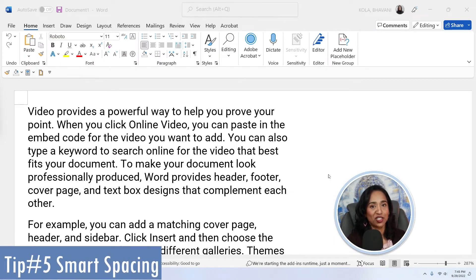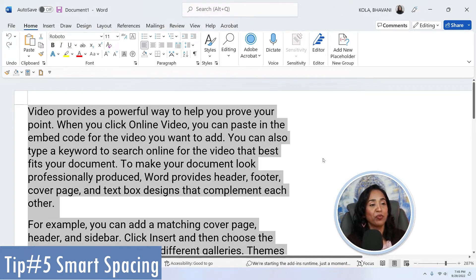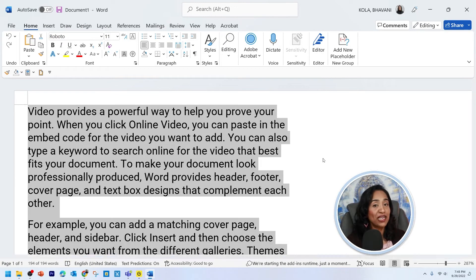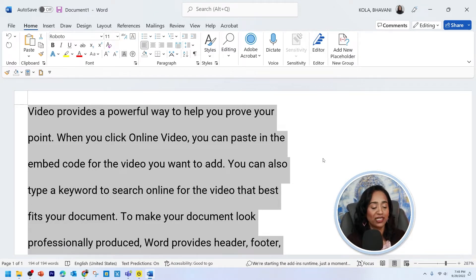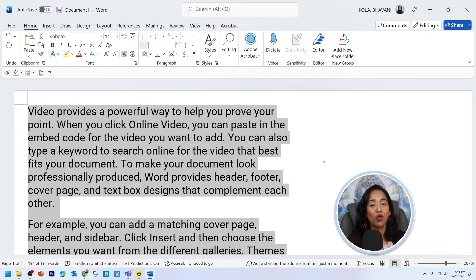Tip number five is smart spacing. Let me go ahead and select my entire document. Once the document has been selected, if I need two line spacing, I press and hold my Control button and number two. If I want 1.5 line spacing, I press and hold my Control button and number five. If I want one line spacing, I press and hold my Control button and number one. Control+1 for one line, Control+2 for two line, Control+5 for one and a half line.